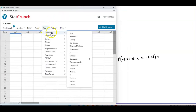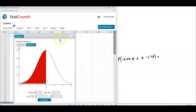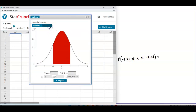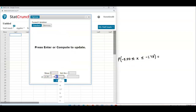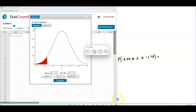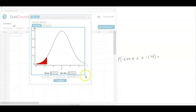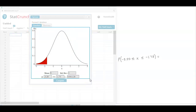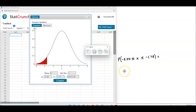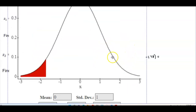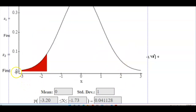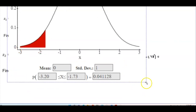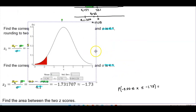In StatCrunch, go to Stat, Calculators, and scroll down to Normal. Since we're looking for between those scores, select 'between.' The mean is 0 and the standard deviation is 1 since we're using z-scores. Enter negative 3.20 on the left and negative 1.73 on the right, then select Compute. Note that negative 3.20 goes way off the graph, but the result confirms the area is in between, which is correct.